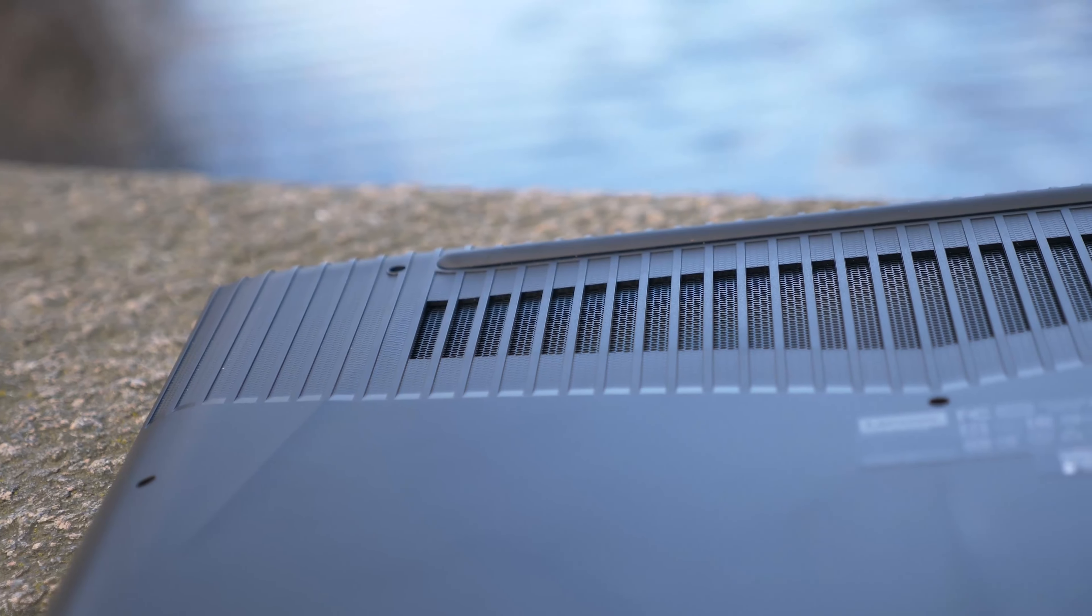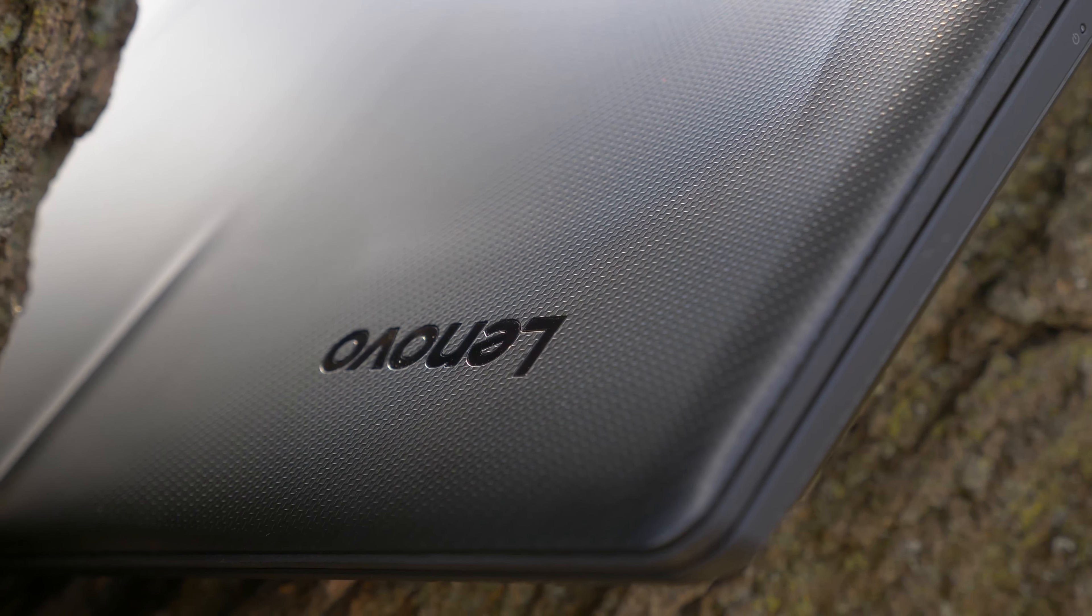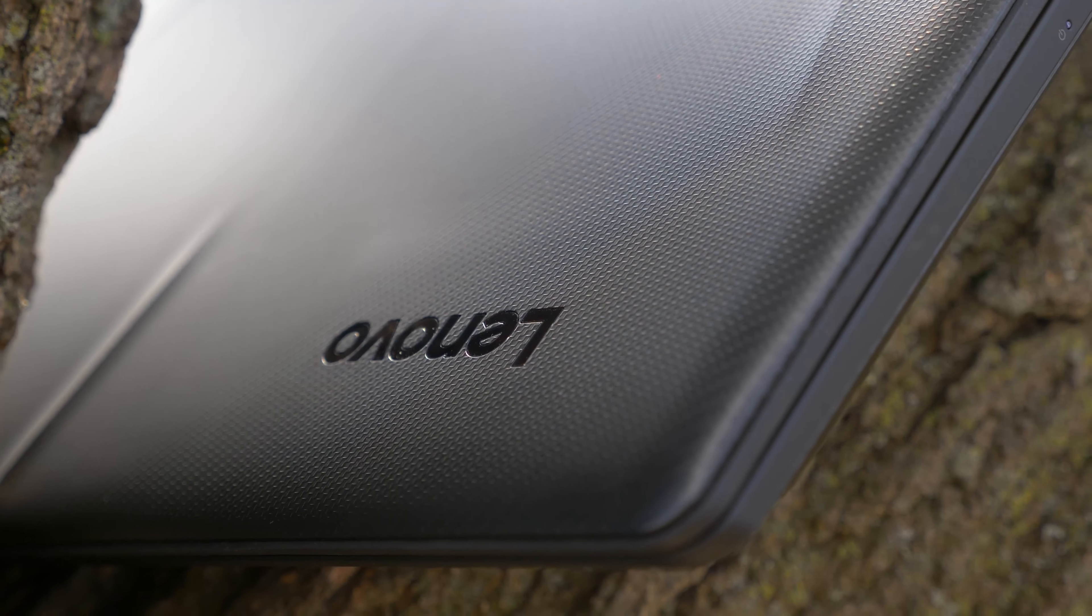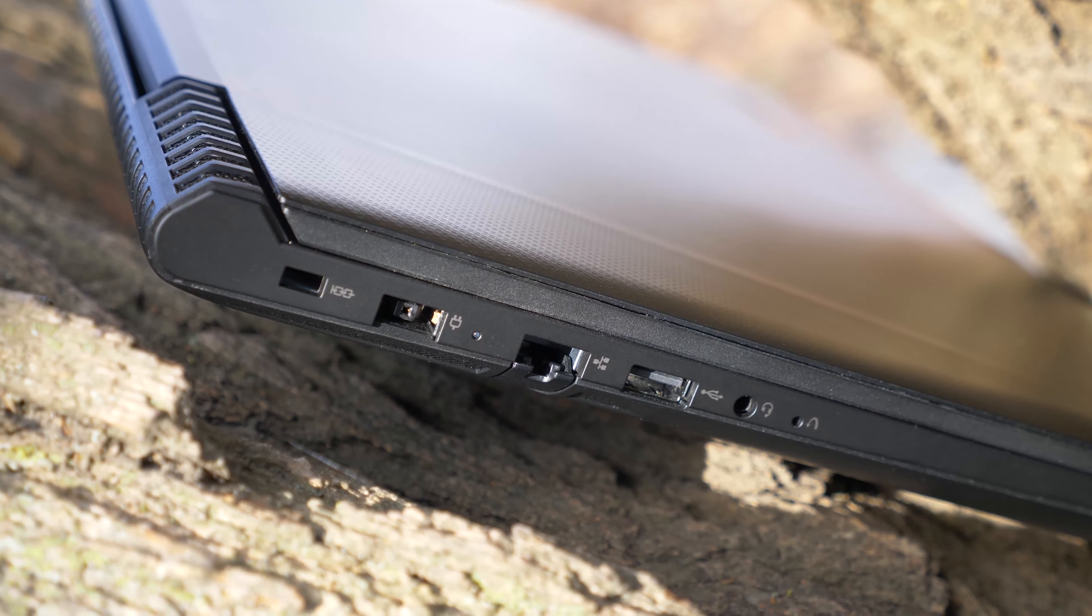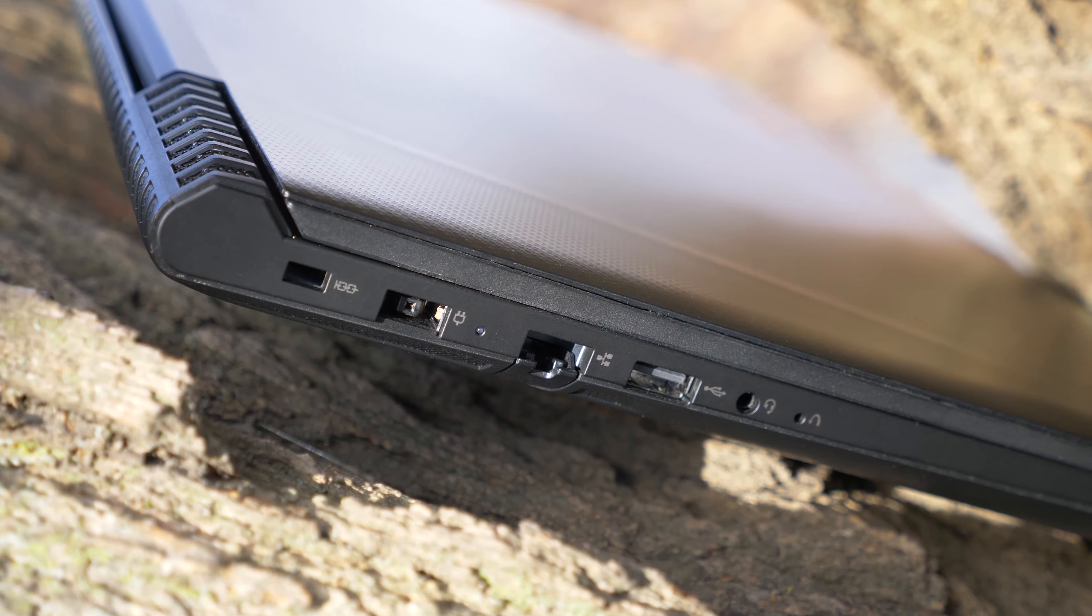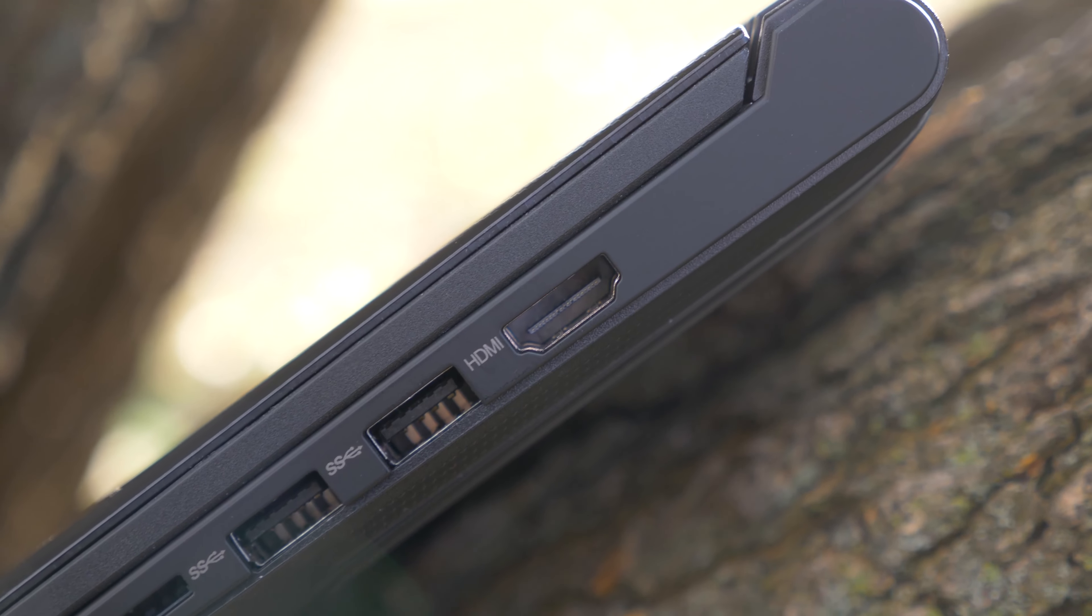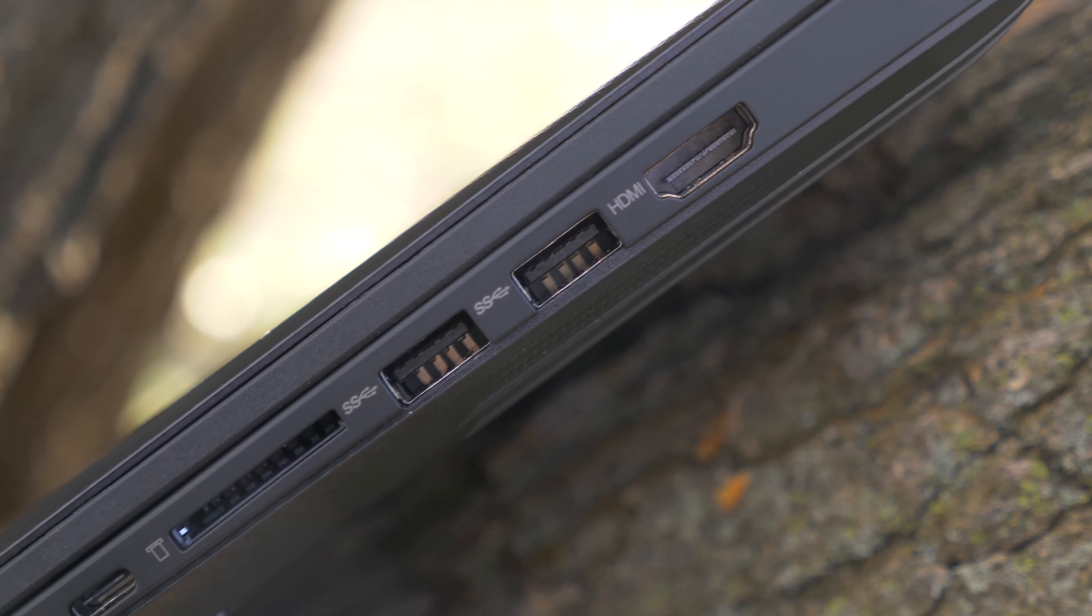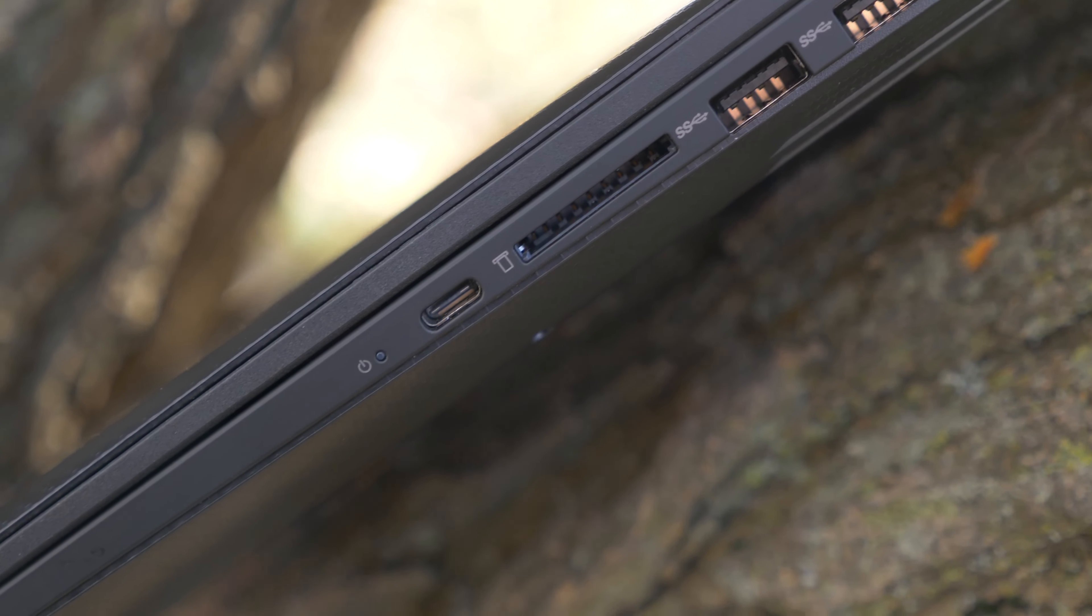So the model I have here is the highest one that they offer. That means we have the Core i7 7700HQ, 16GB of RAM, and NVIDIA's GTX 1050 Ti. And for the price, it is about $1,250.